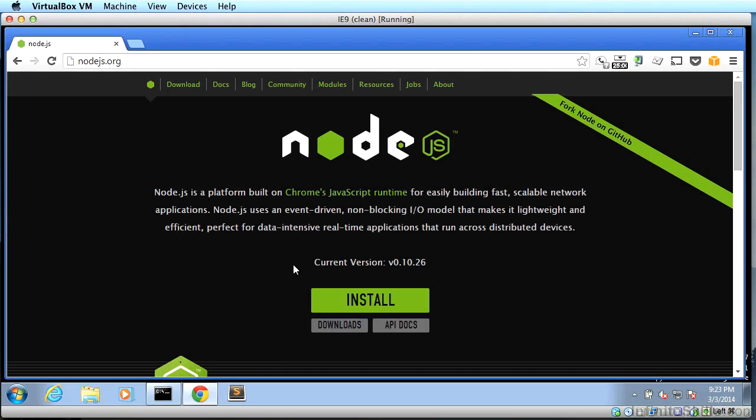In this video, I'm going to give you a short explanation of what Node.js is, why we need it, and how to install it.